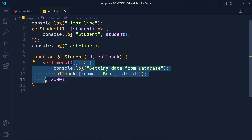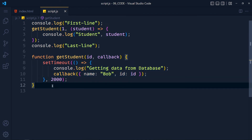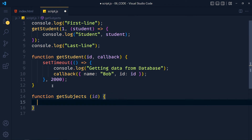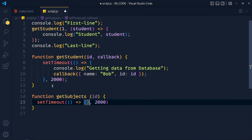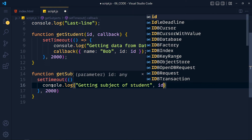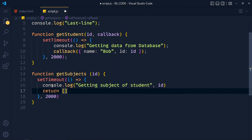Now imagine we want to get another data from this student — say, subject information. I create another function called getSubjects and pass an id (the student id). Inside this function we assume we're getting data from the database again, so I add setTimeout with a function and 2 seconds, console 'getting subject of student' with the id, and return a subjects array like maths, science, computer, etc.